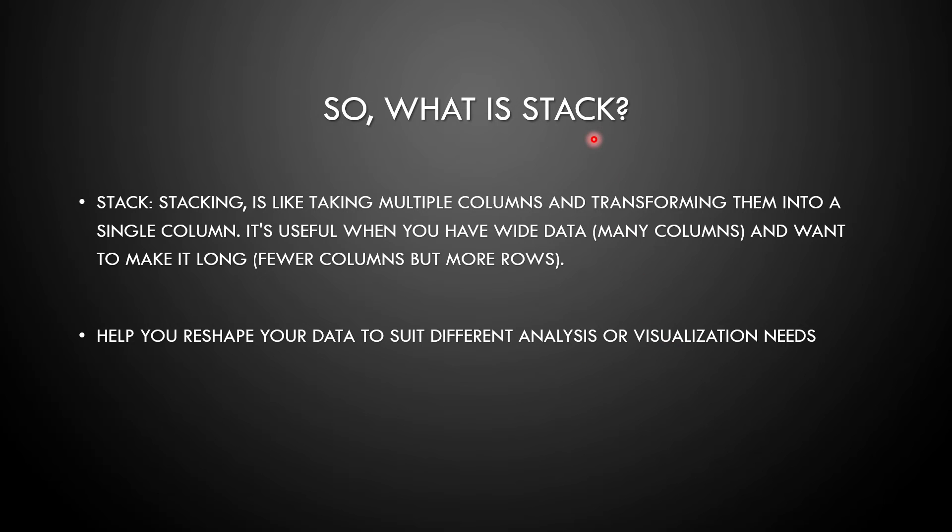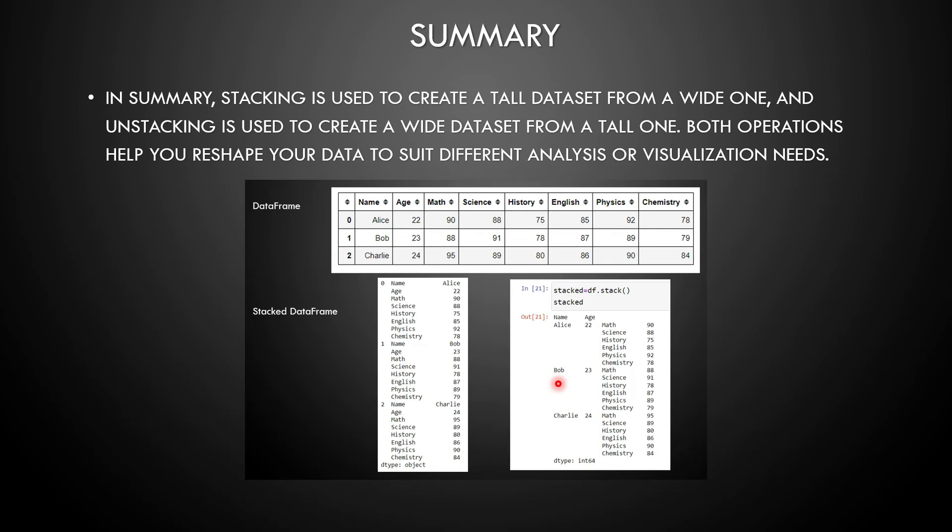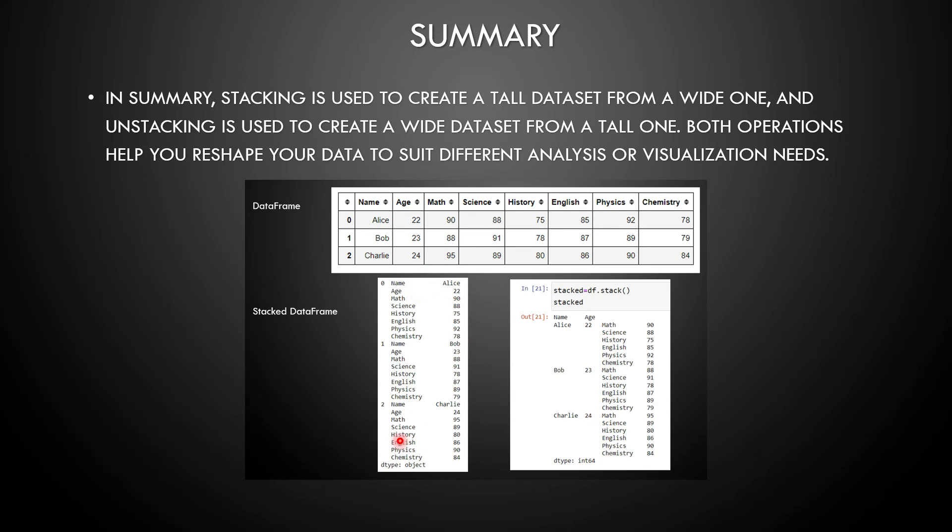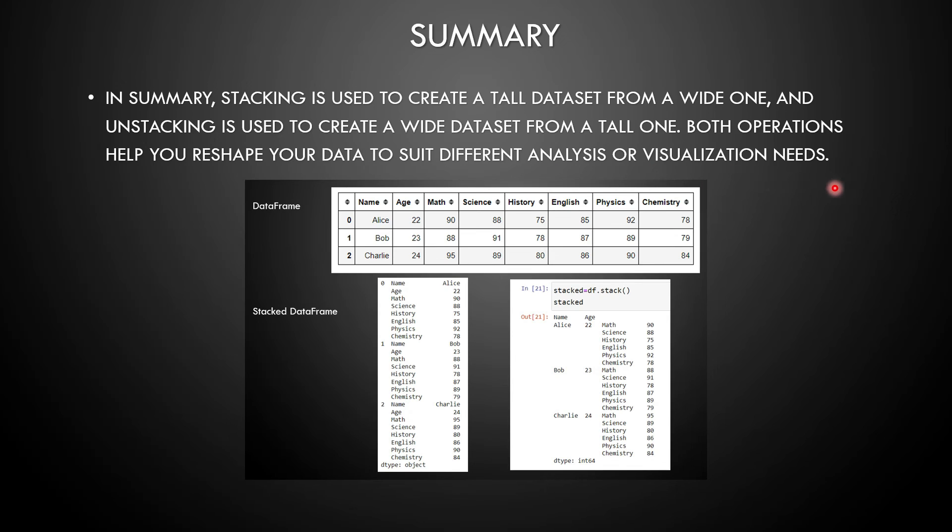Now the next thing, in summary, stacking is used to create a tall dataset from a wide one, a tall dataset. And unstacking is used to create a wide dataset from a tall one, just the opposite. Unstacking means from a tall dataset you are creating a wider dataset. Both operations help you reshape your data to suit different analysis and visualization needs. So that is the summary of what is a stack and how practically we can implement it.